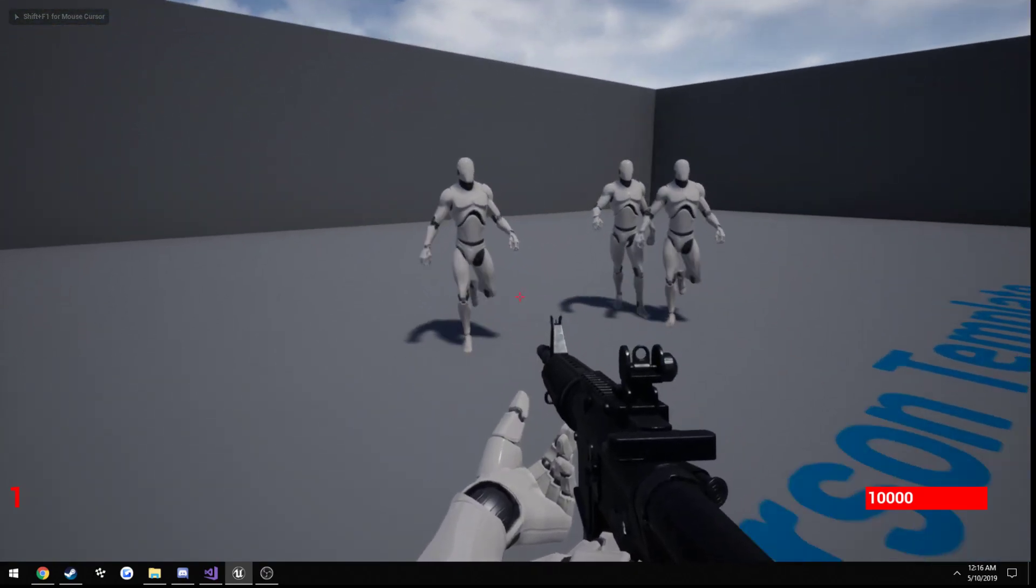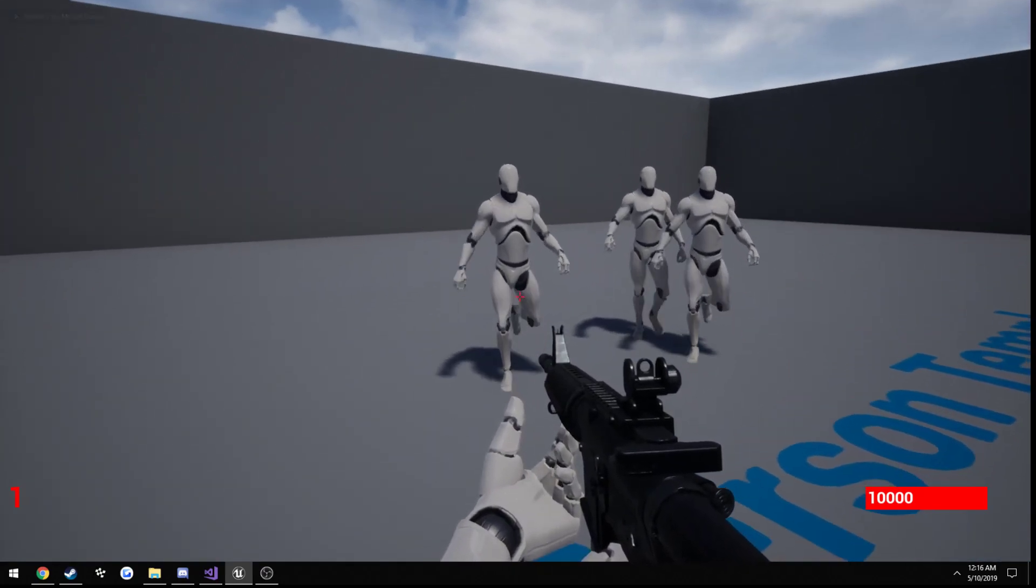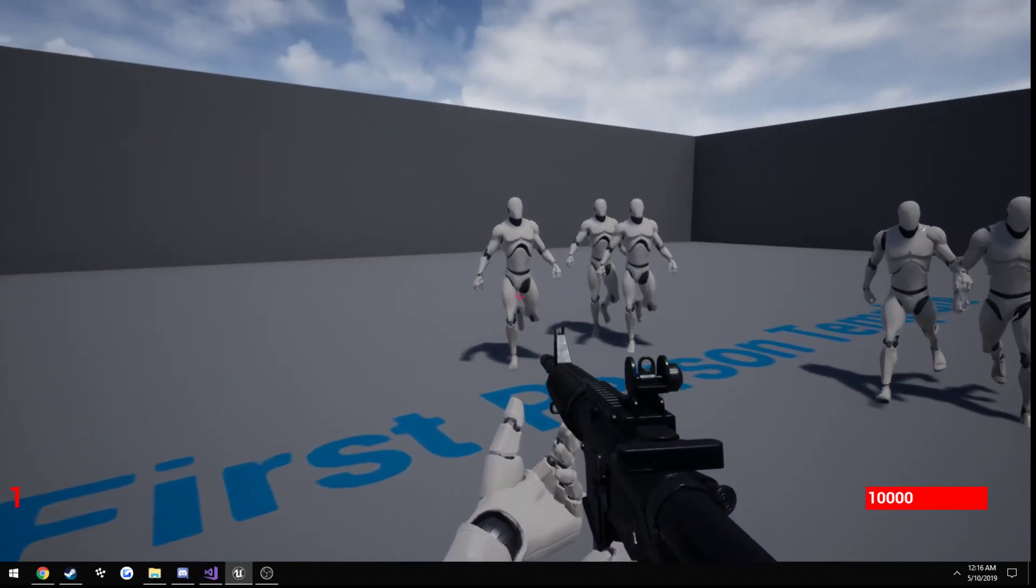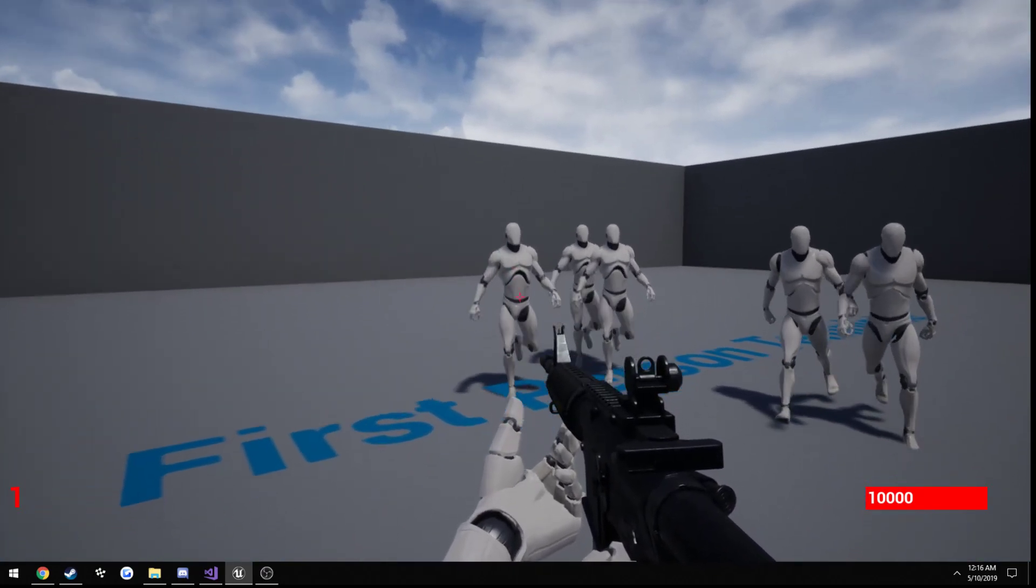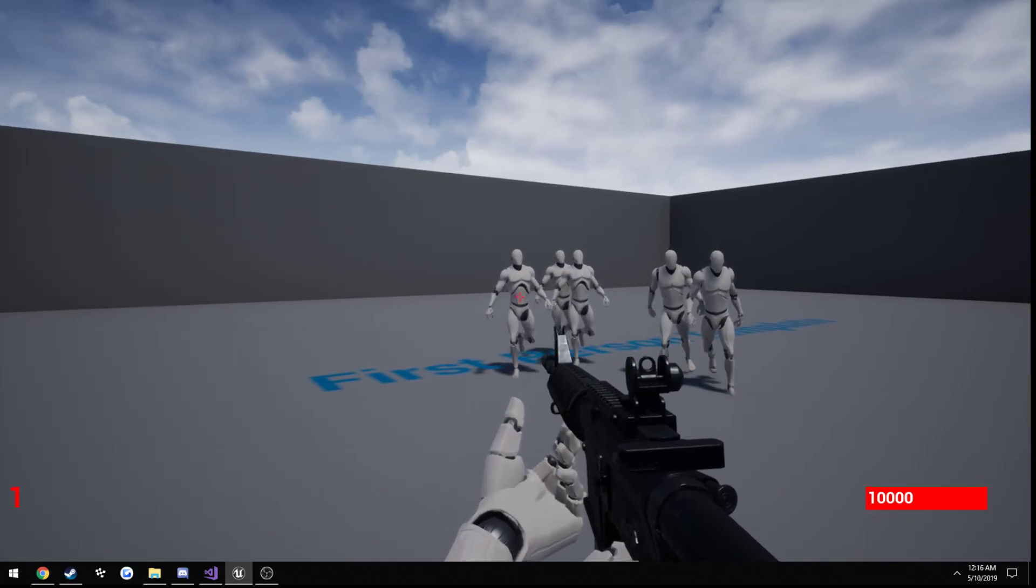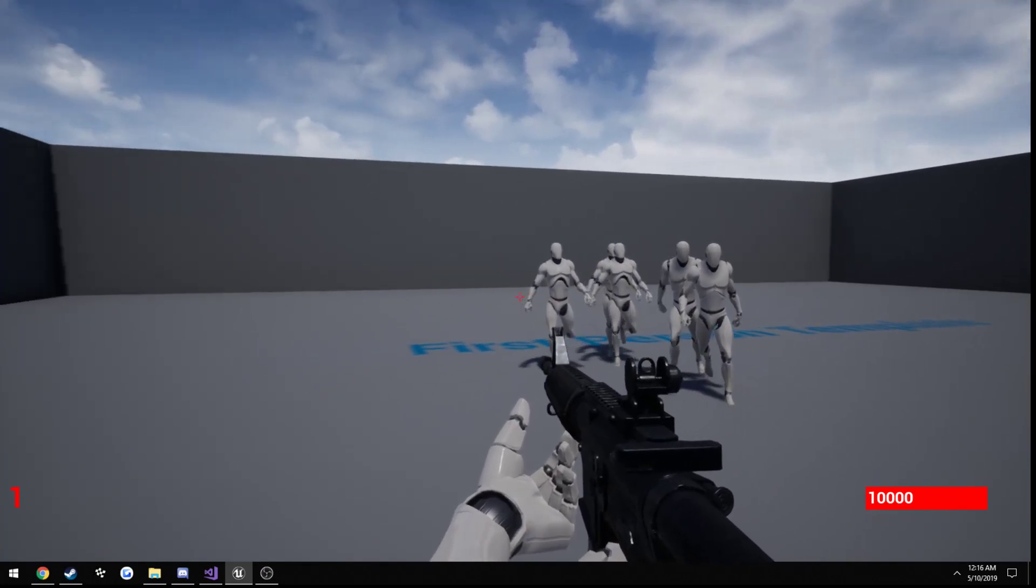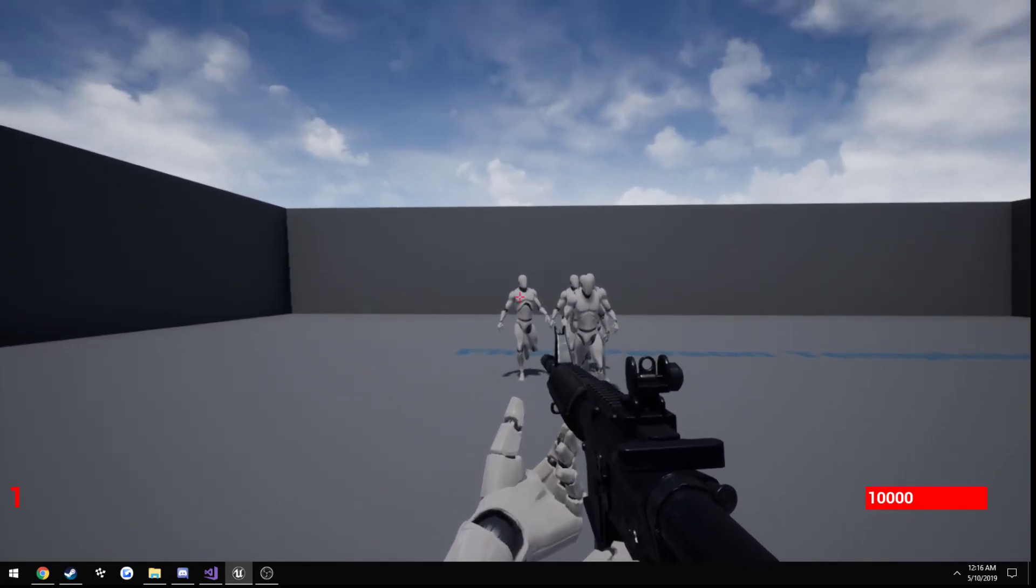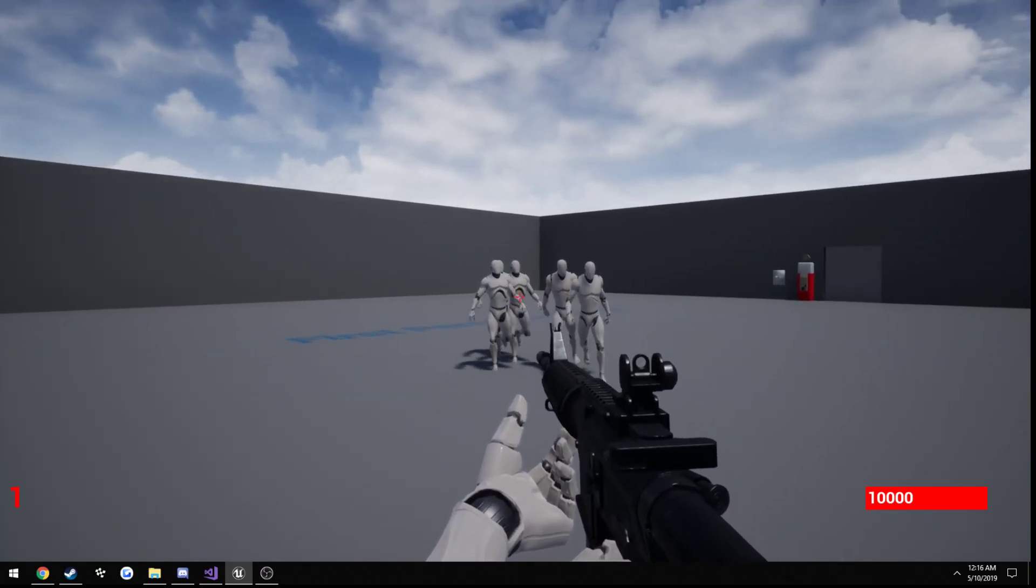So now each limb, such as legs, hands, torso, head, neck, etc., they all have their own amount of damage that gets applied to the zombies.